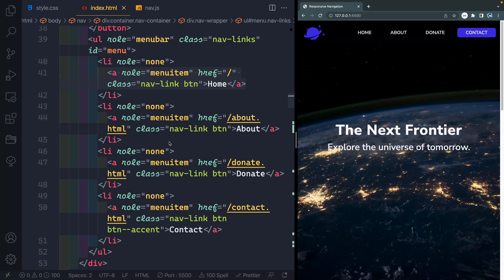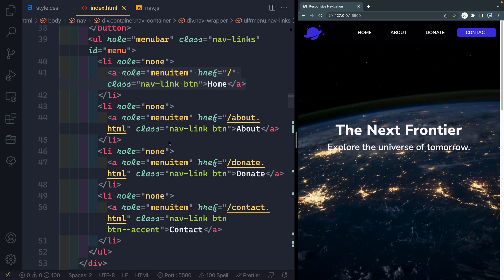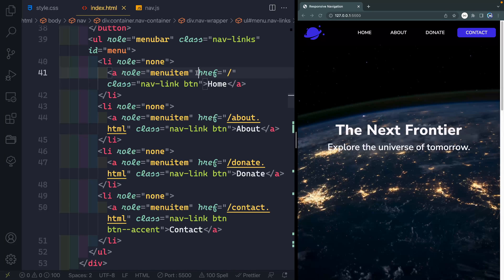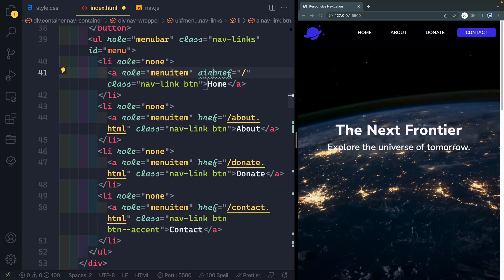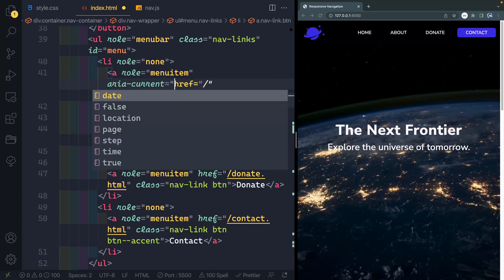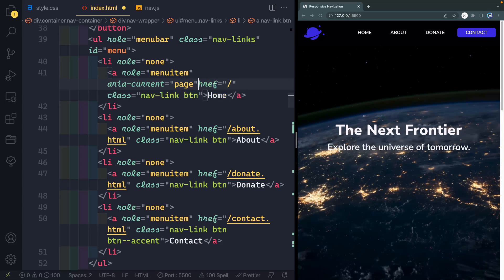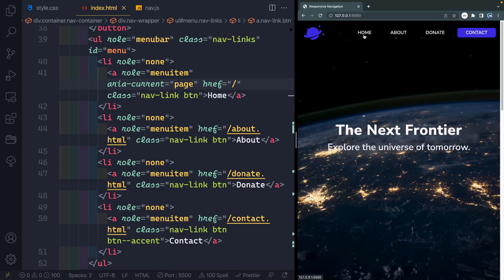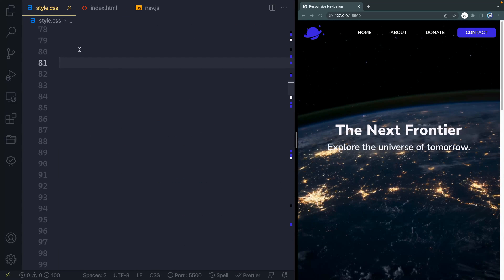So we need to do two things to prepare for this. Number one, we need to go ahead and add in some styling for the ARIA attribute. Now just so we can see what this is going to look like, I'm going to show you what we're going to be adding in our JavaScript. It'll say aria-current equals page. So let's go ahead and add that here. Now you're not going to be able to see anything change yet, because that's what we're going to be doing in our styling.